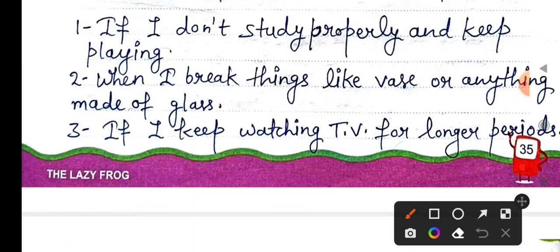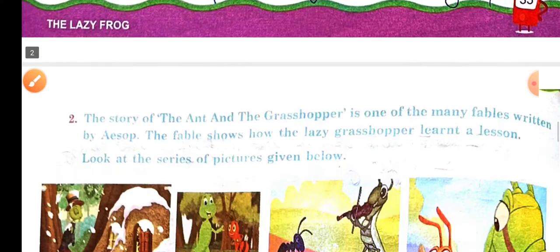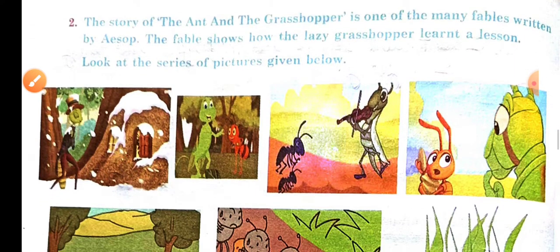More topics to write about: when I keep watching TV for longer periods; the story of the ant and the grasshopper; and how the lazy grasshopper learnt a lesson.